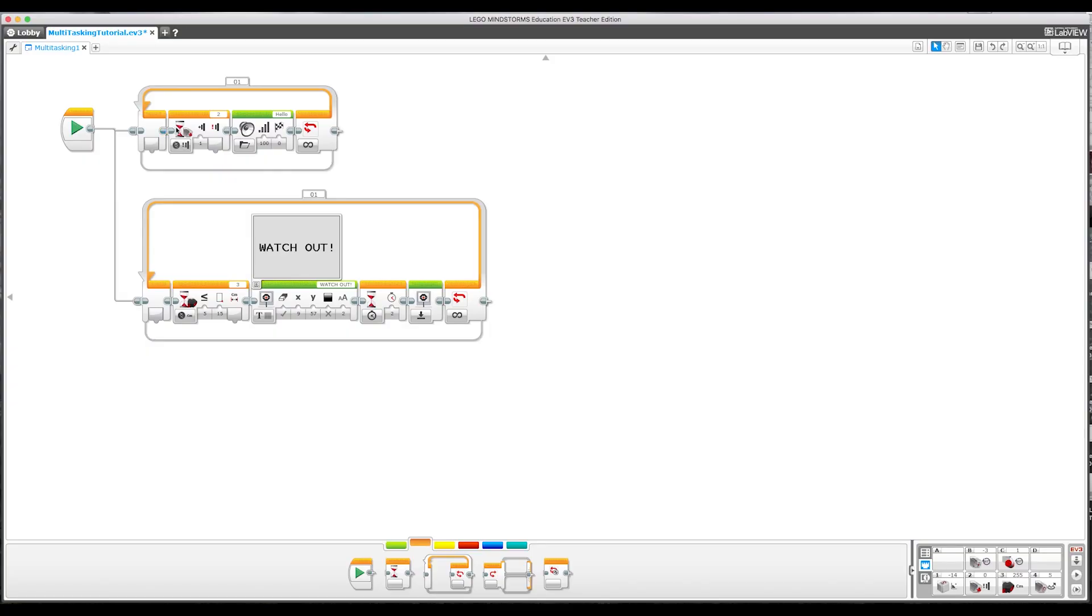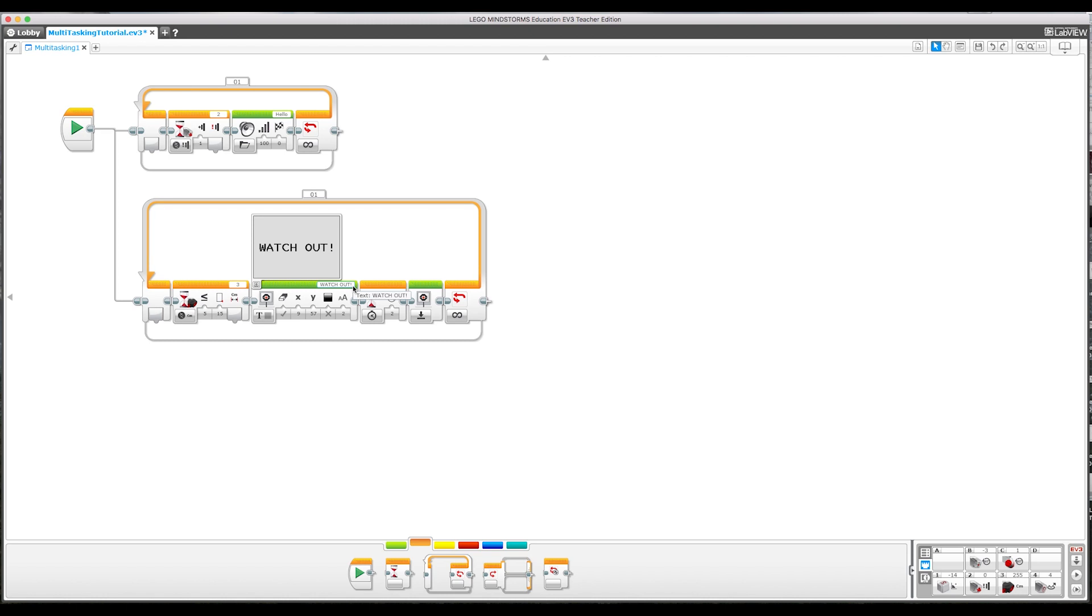Now the problem with this is that if you're using your sensors to control your motors and all of them are sending a signal to say do this to the motors, you're going to get conflicting messages and the EV3 is not going to know what to do, or it's just going to pick one of the messages to follow. So there's one other method of doing this.